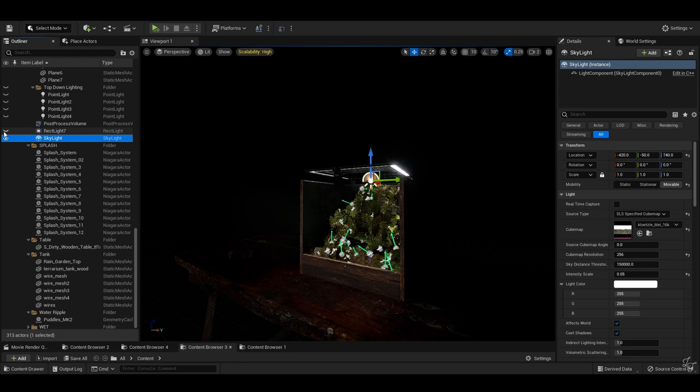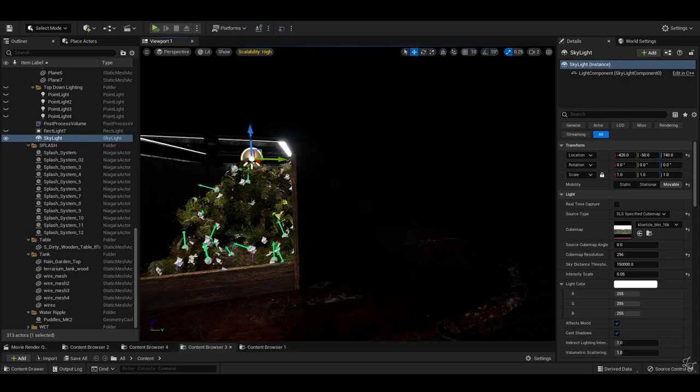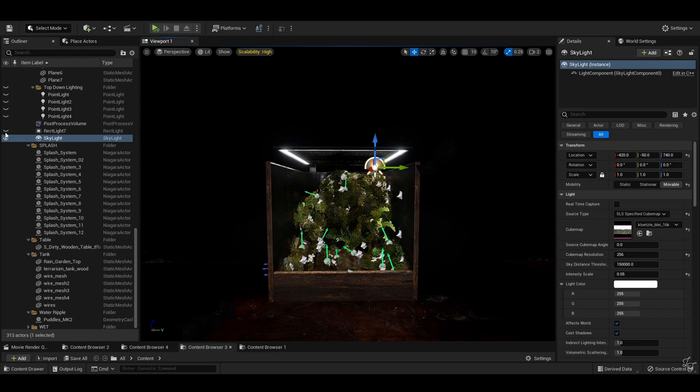But we only want that light coming in from the front, not illuminating the back of the tank. So how do we do this? Simple. The same way you do it if you were filming this in real life.